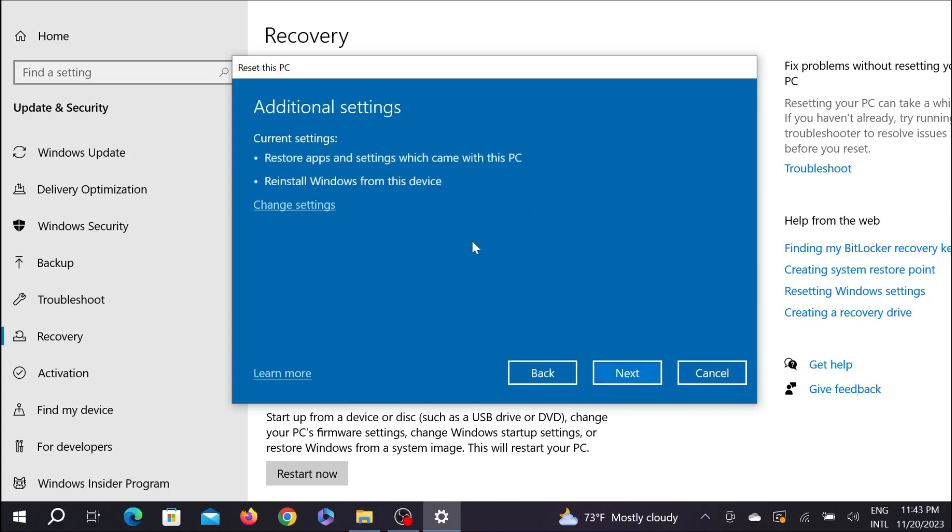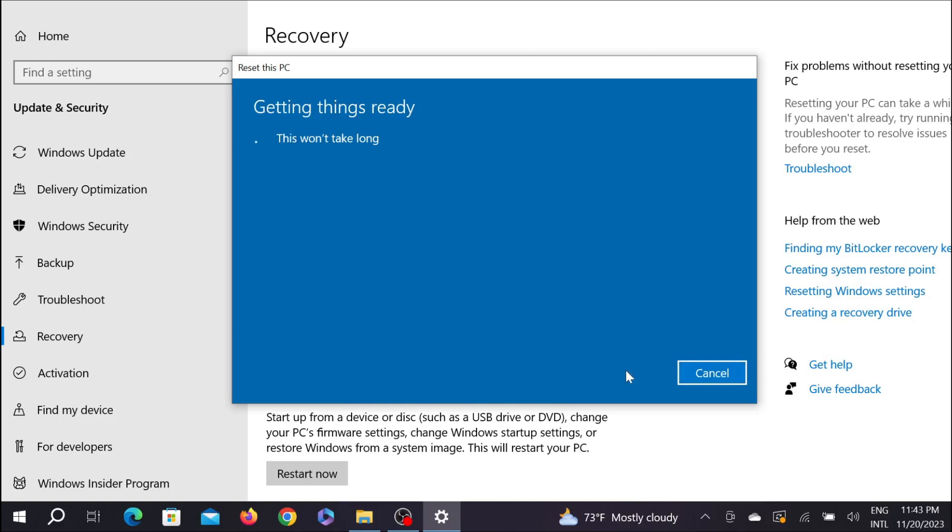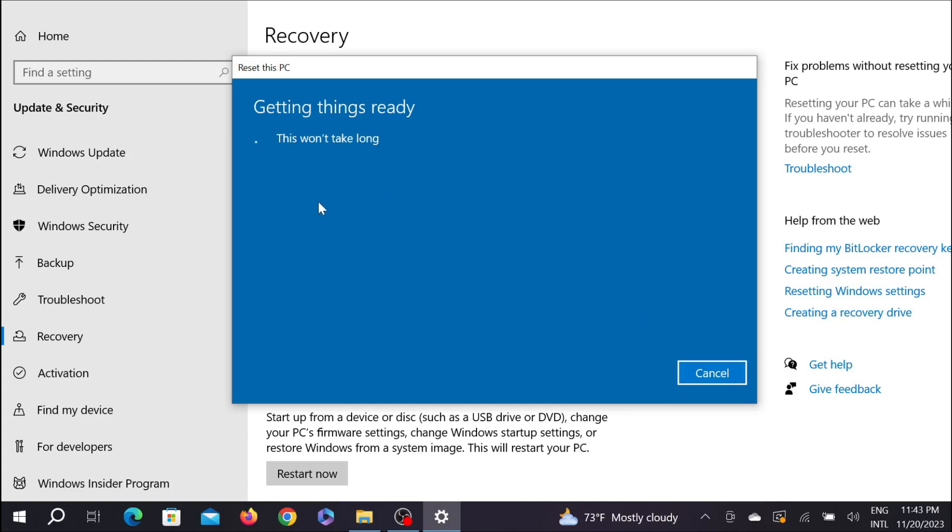It will take a few seconds to process all those things. And here, the PC is ready to reset. There are also some instructions about what will happen when you reset your PC.